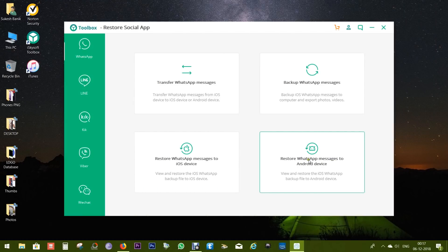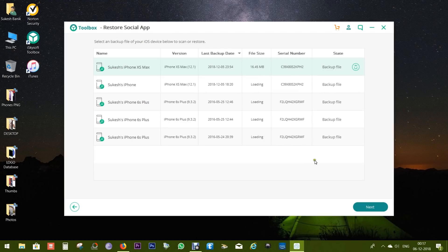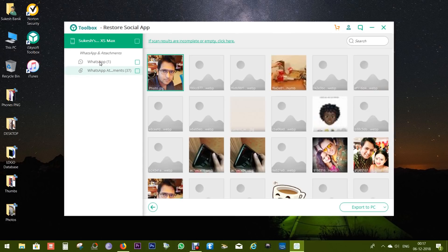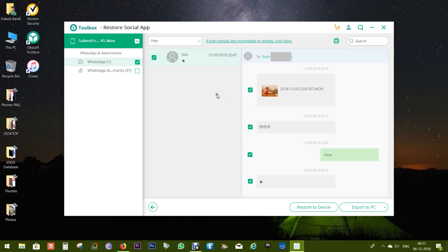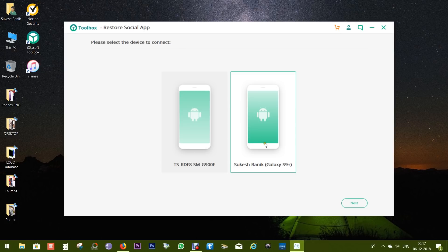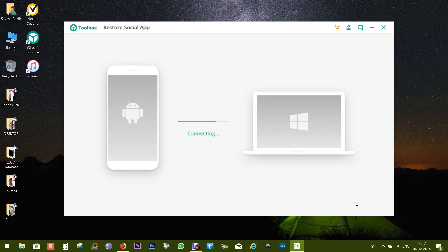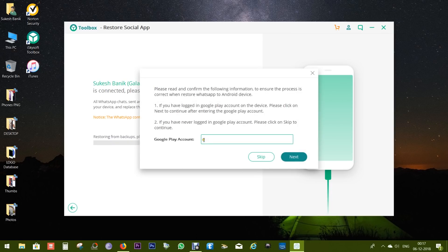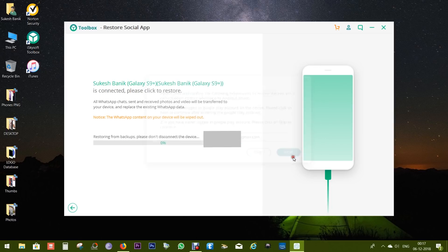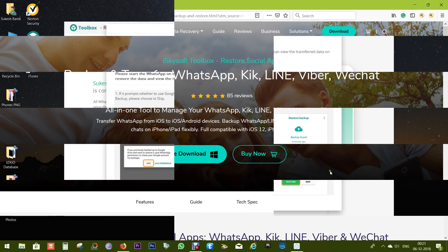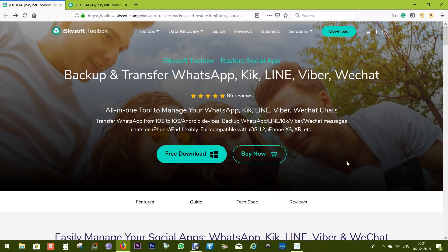The transfer as well as the restoration process is the same as iOS to iOS. Just select the files and click on Restore to Device. There you have the connected Android smartphone, that is the Galaxy S9 Plus. So select and click Next. It's now ready, so let's restore. Now if you have ever logged into the Google Play account, then enter the account email ID. Now the process has started. So this is how it works. The transfer is now complete. So when you start WhatsApp, skip Restore Backup from the Drive.